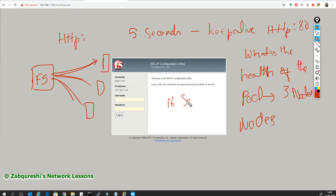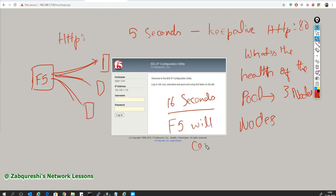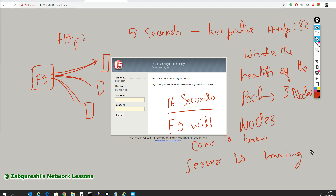If you don't get a response back within 16 seconds, the F5 will come to know that the server is having some issue. It will not keep that server in the pool — meaning if any future request comes in, it will not send that request to that node or pool member.